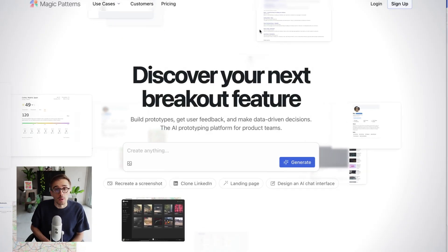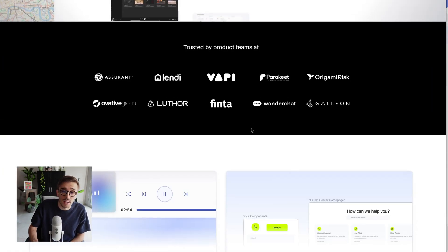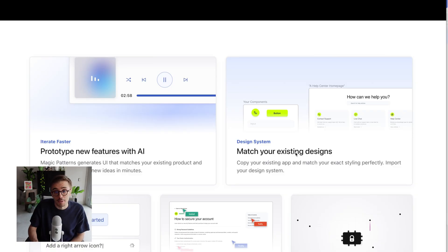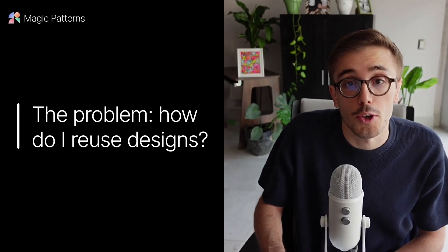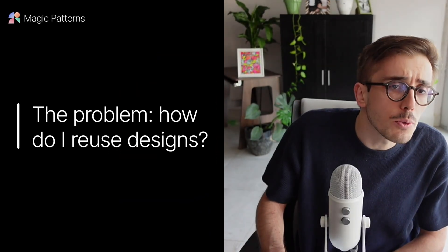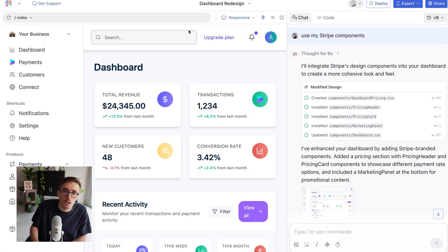Let's talk about components and how to use your custom design system in Magic Patterns so that it looks like your existing product and matches your existing designs. You might have a problem with other tools. How do I reuse certain components? I have a nav bar, I have a search input, I have a logo. How do I use that on every design?